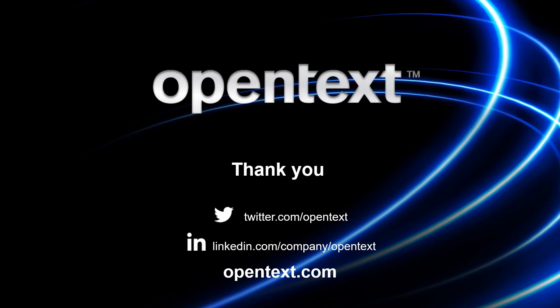Thank you very much for watching this video, and we look forward to sharing more tips for OpenText Fortify WebInspect.